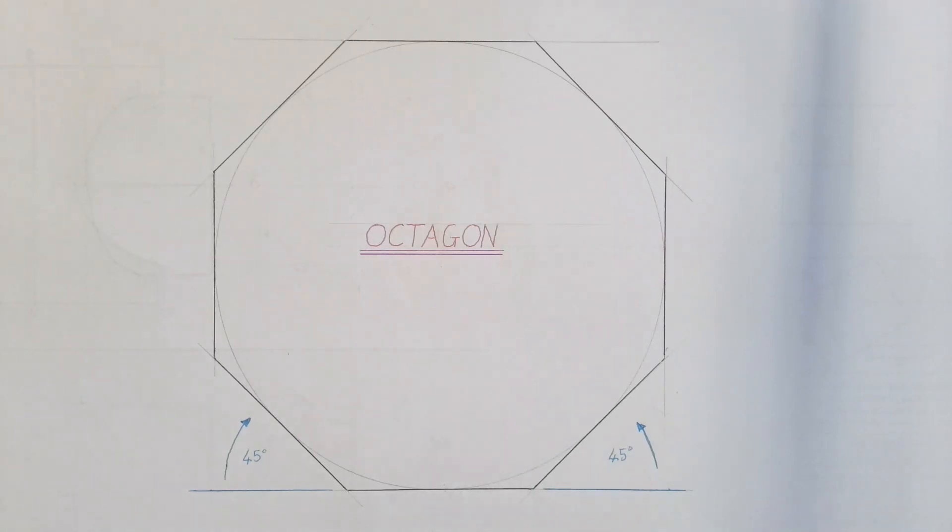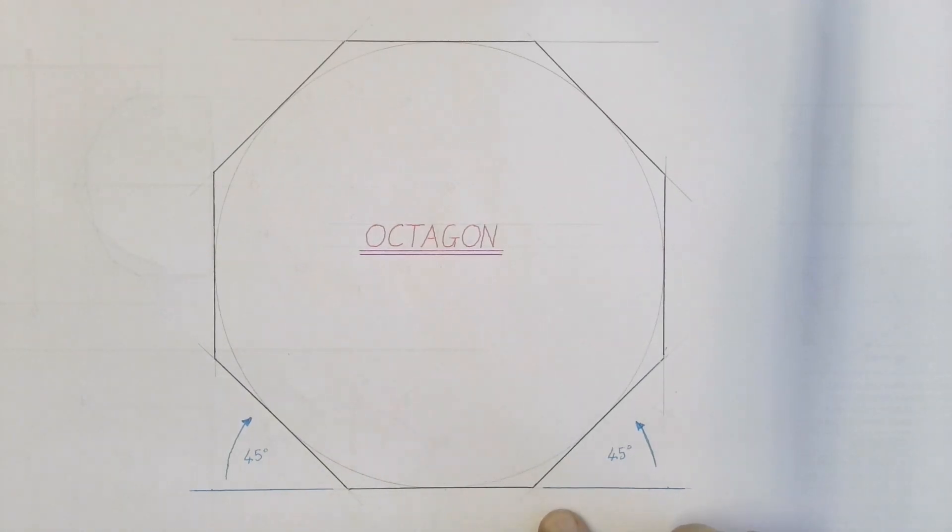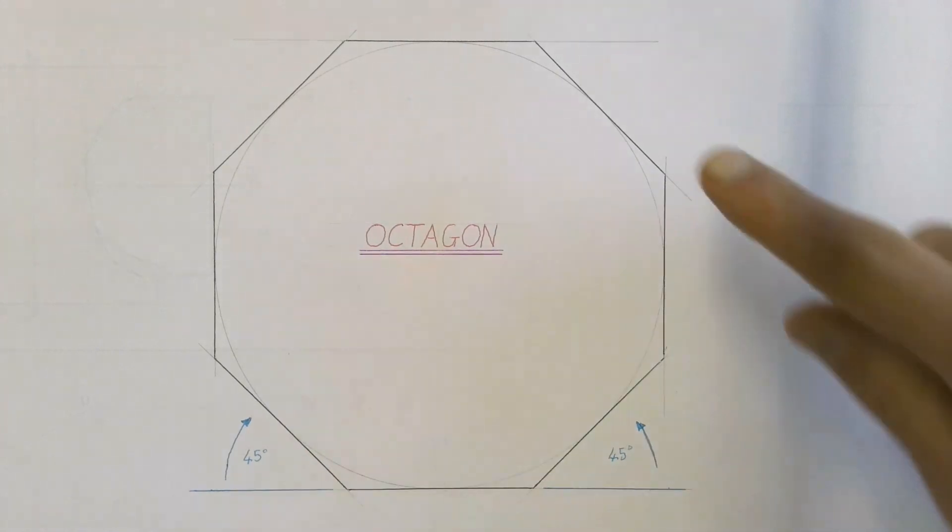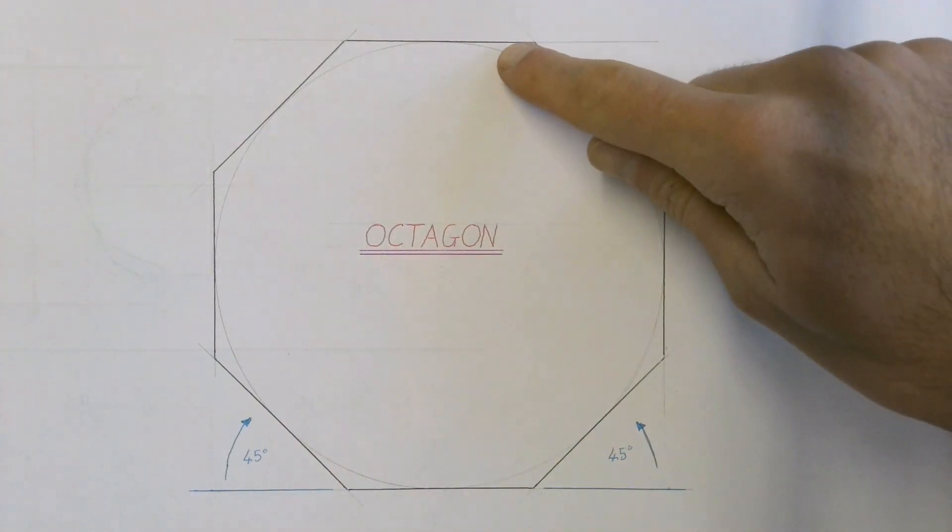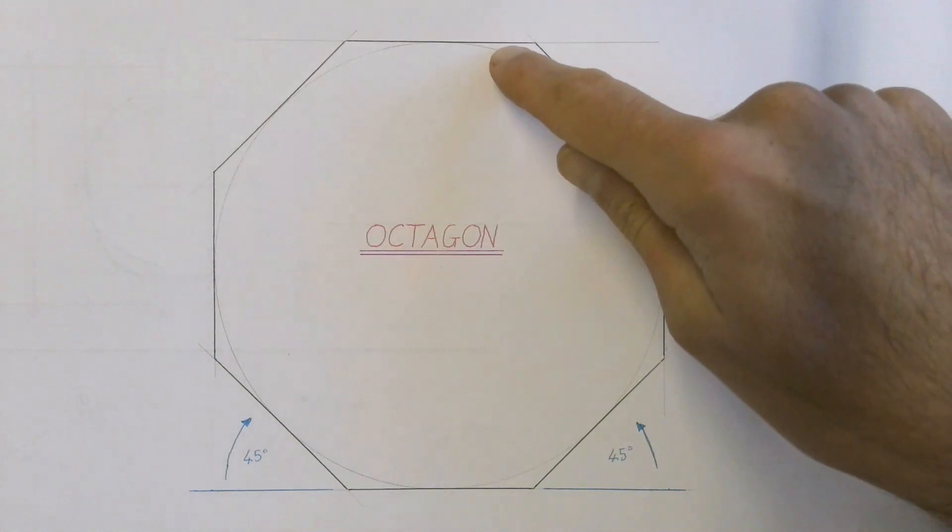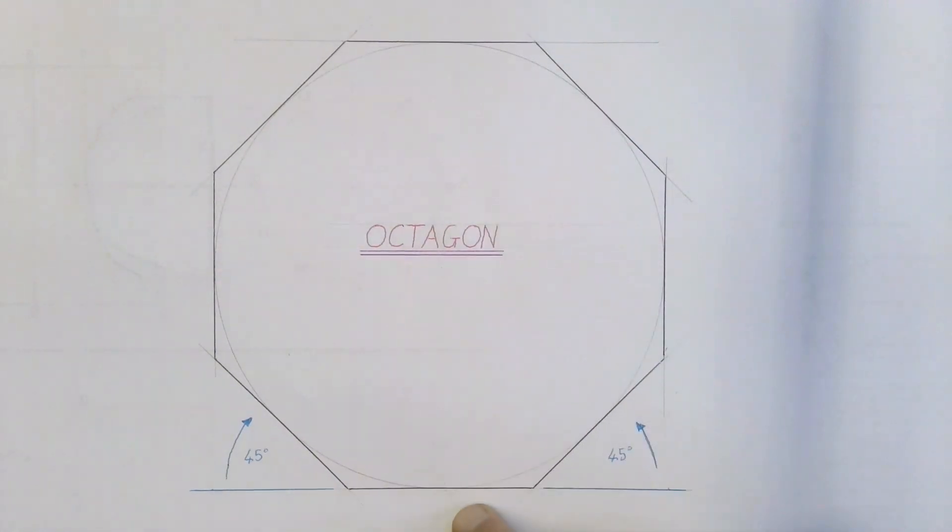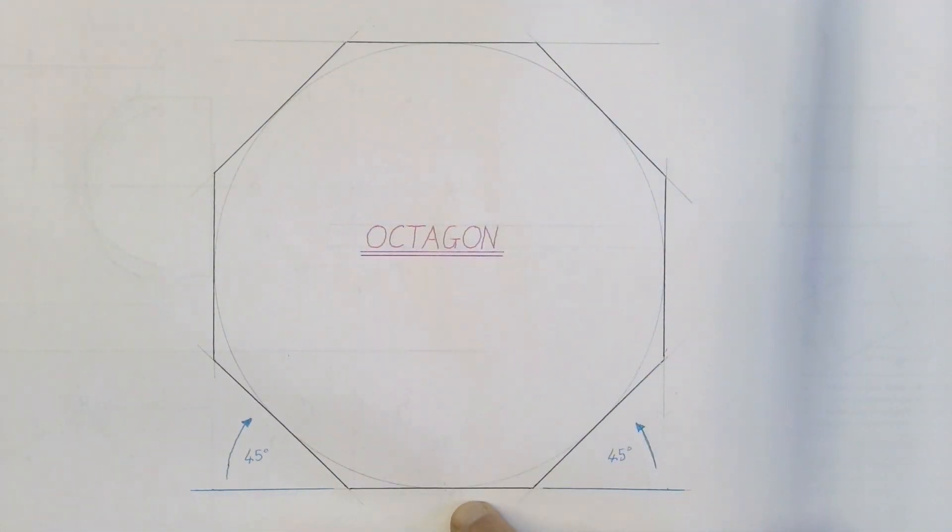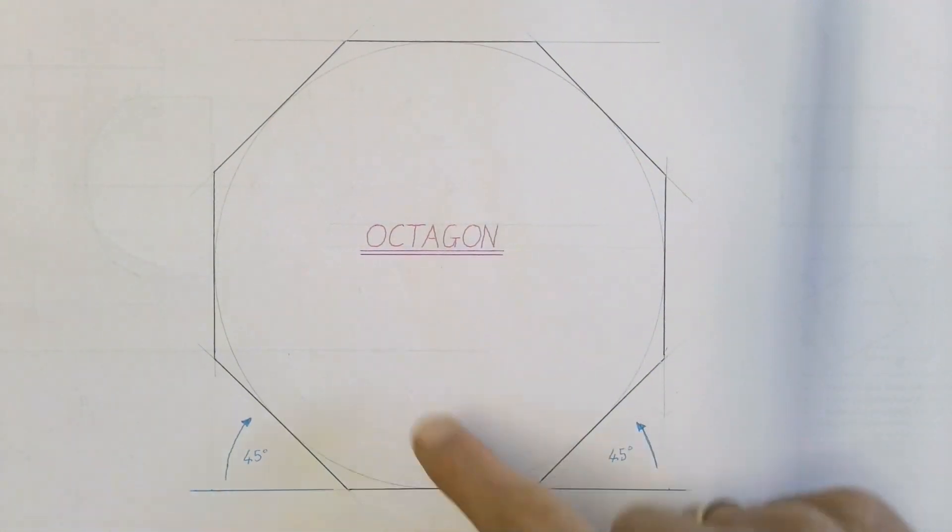Okay, here we're going to have a look at how to construct an octagon when you've only got the distance from that end to that end given. So the distance between two flat edges of your octagon.